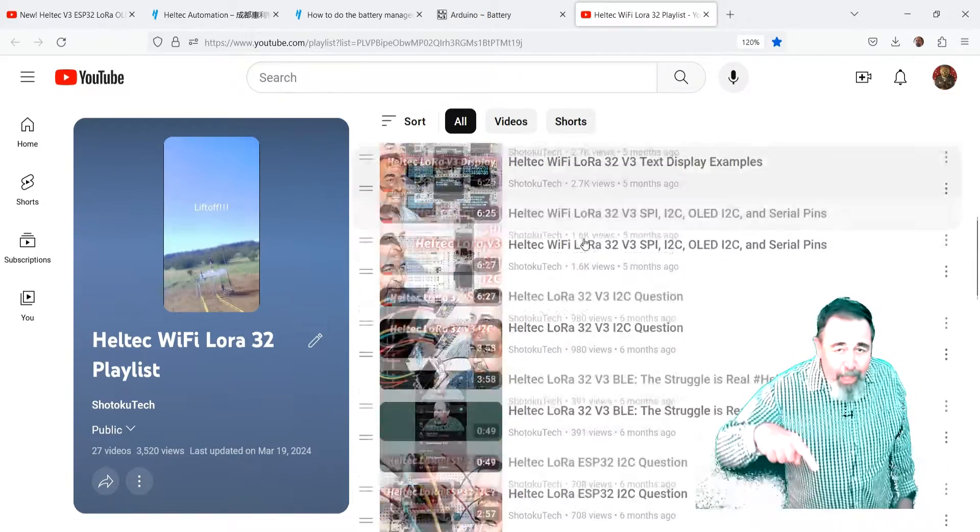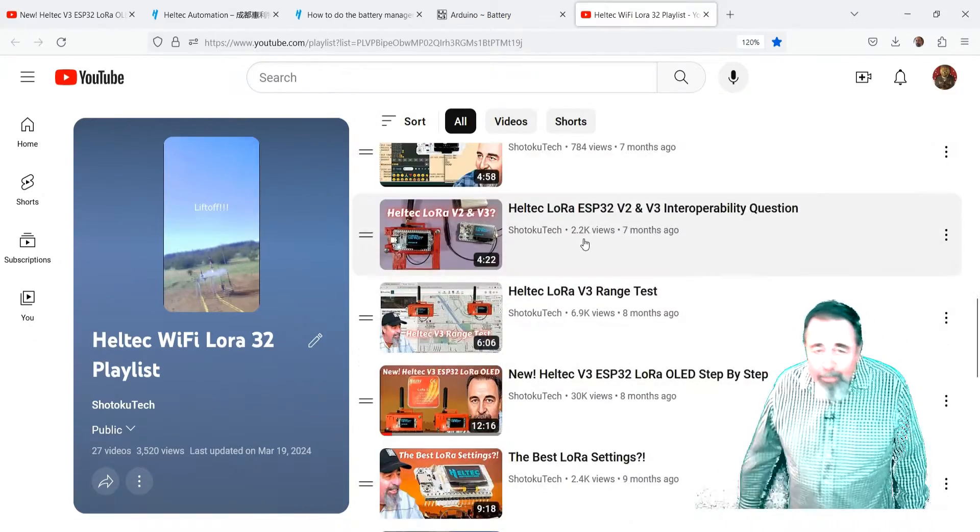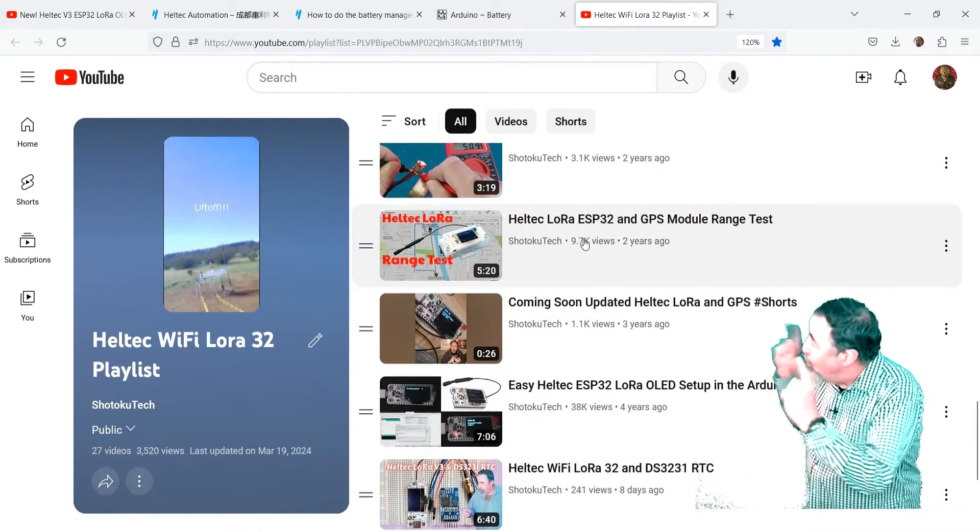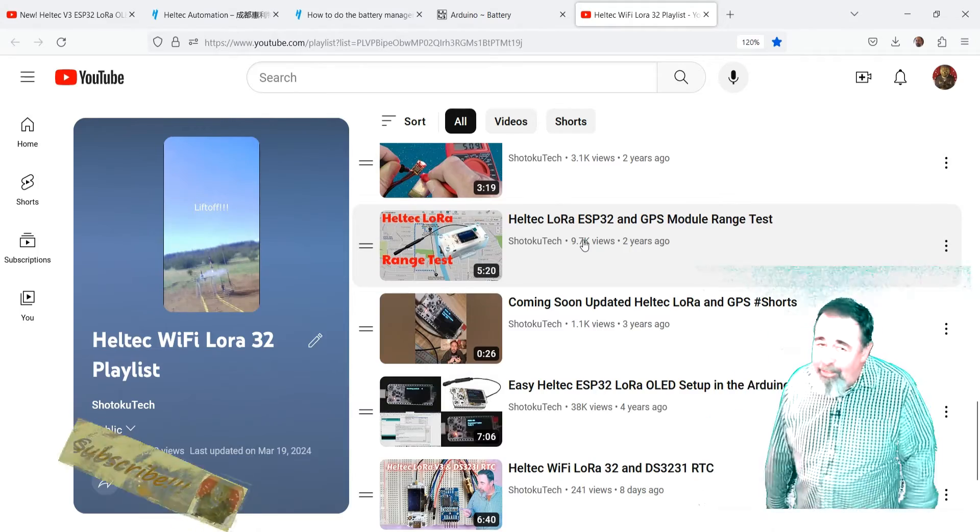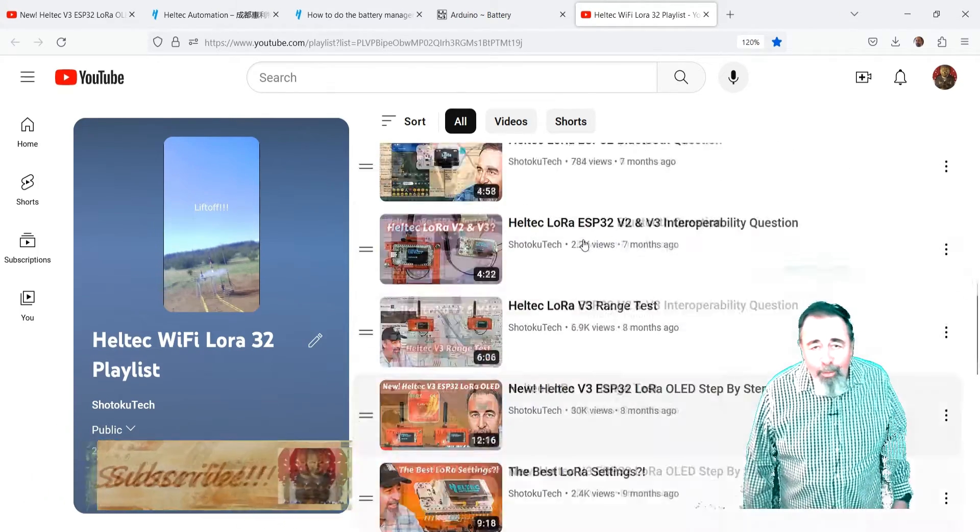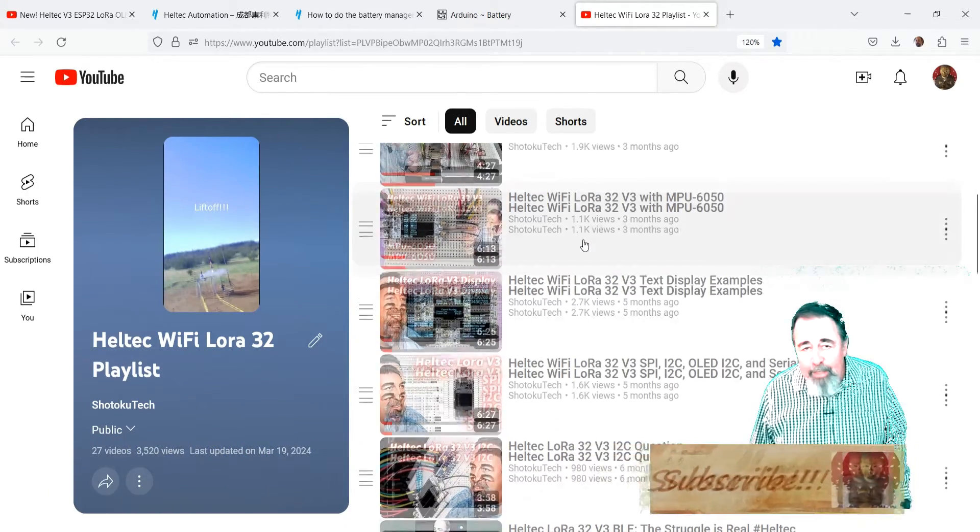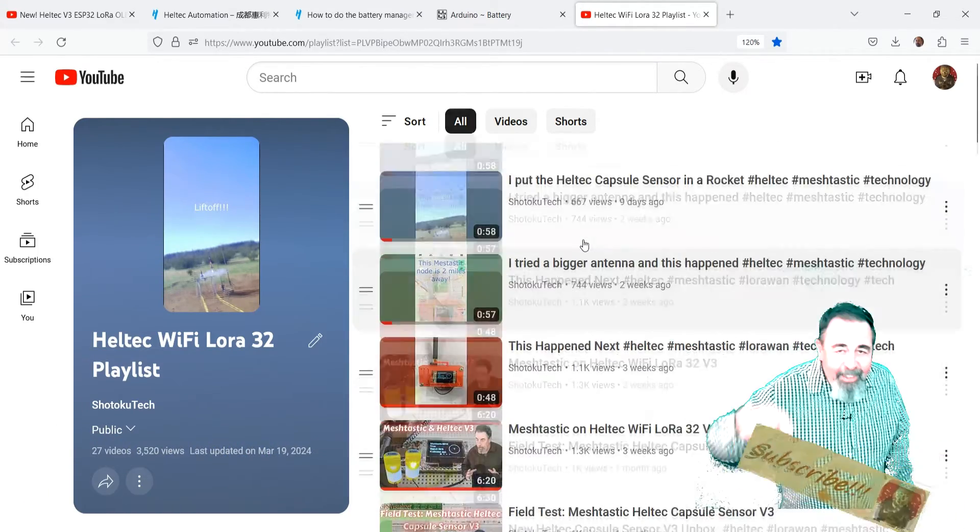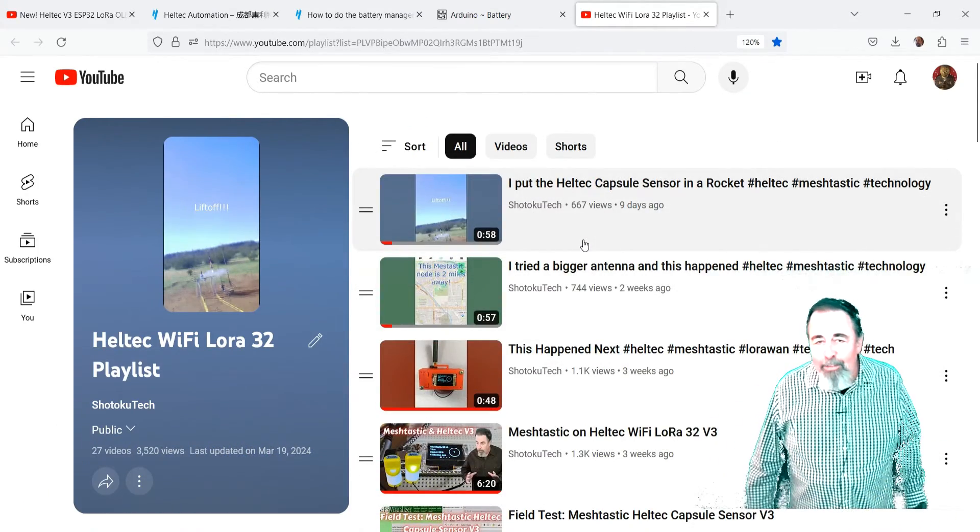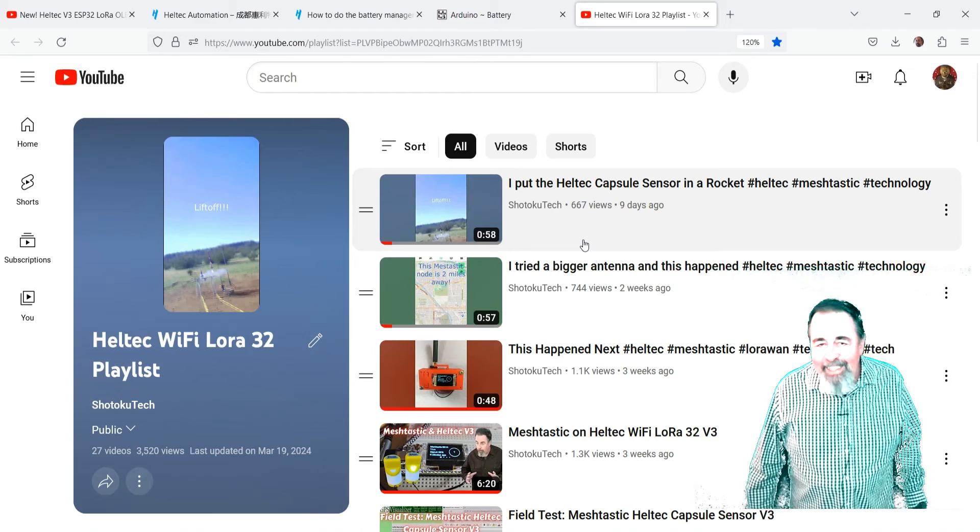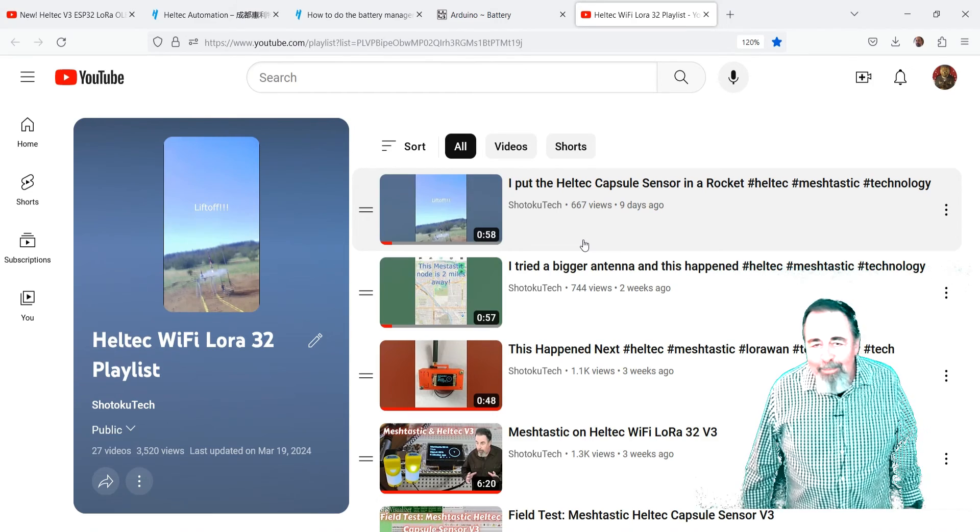Leave a comment down below. Give this video a like. And before you go watch more of my Heltec WiFi LoRa 32 videos please click on subscribe. Thank you very much.